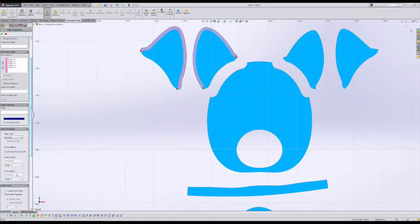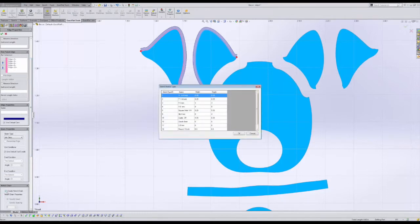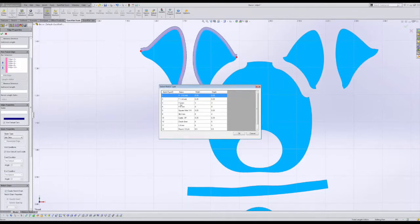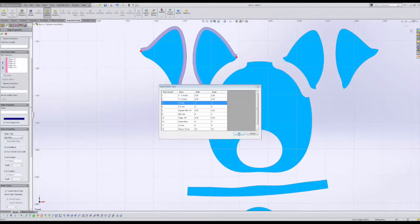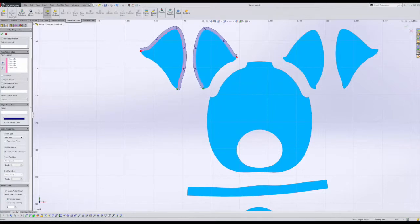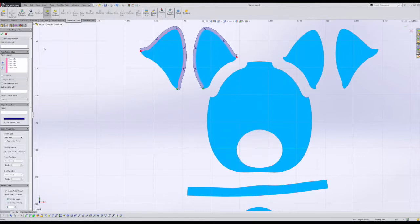When notches need to be added we can create a notch chain by selecting the notch chain icon. This will launch a dialog box prompting us to select the notch type. In this case we will put in a V notch and click OK. We can also change the number of notches or put V notches in or other types of notches by spacing or by count. When finished we click OK.